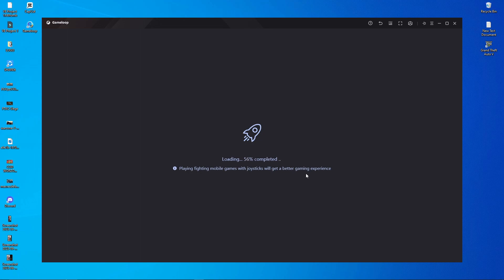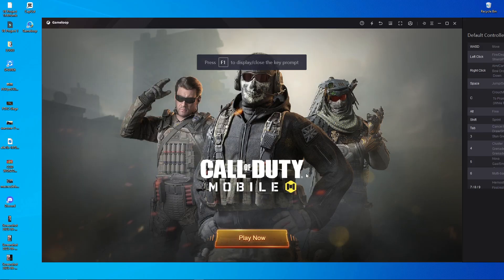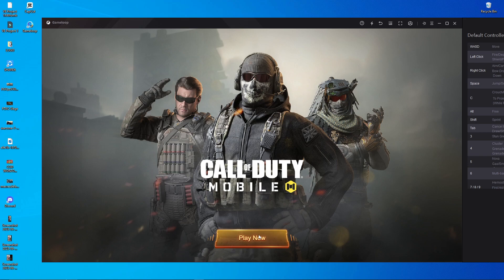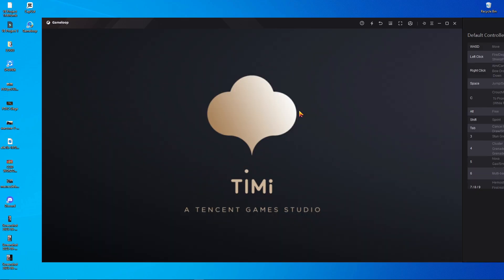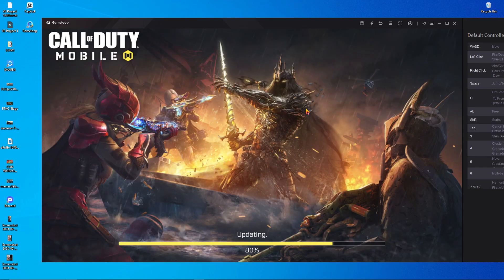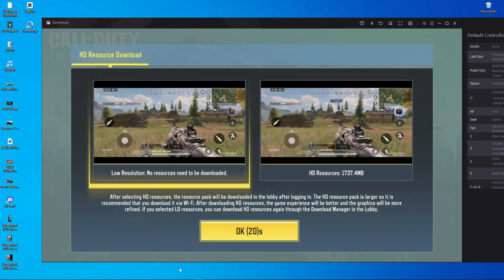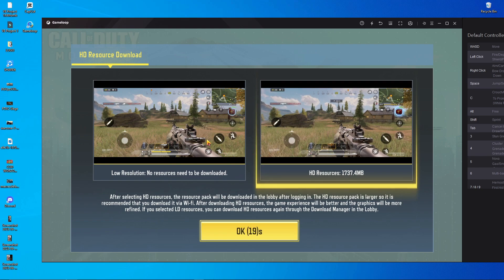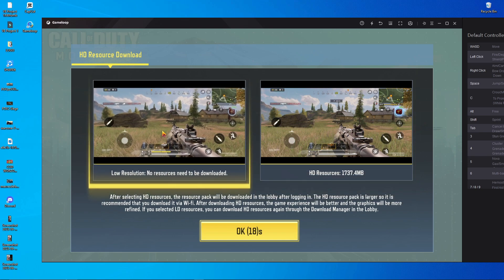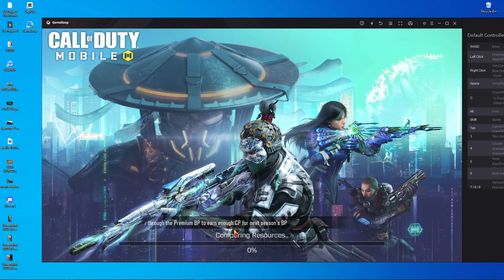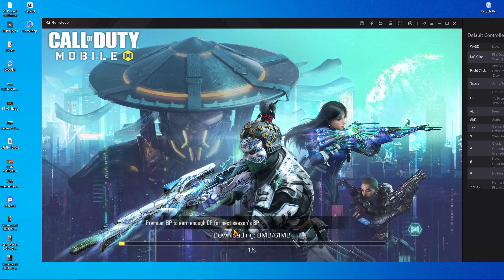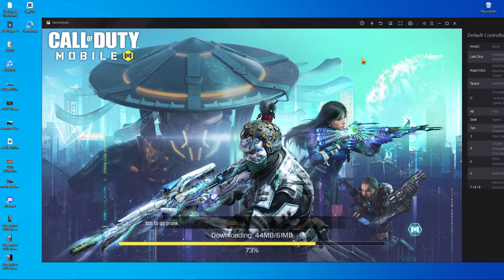Now I'm going to show you how to get 120 FPS on GameLoop. The game will start and require some additional downloads. For the resource download, you'll see two options: low resolution (about 60 MB) and HD resource (about 1737 MB). Choose low resolution — there's no key mapping problem with it, it gives a lag-free experience, and HD resource can cause key mapping issues.